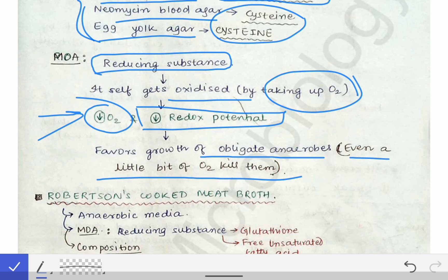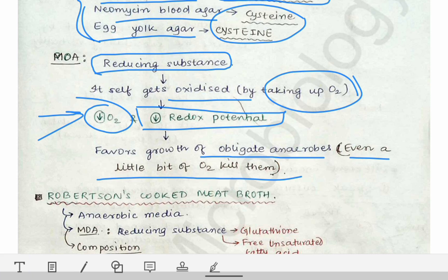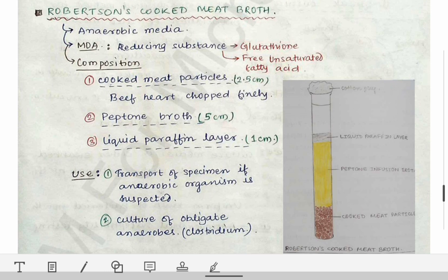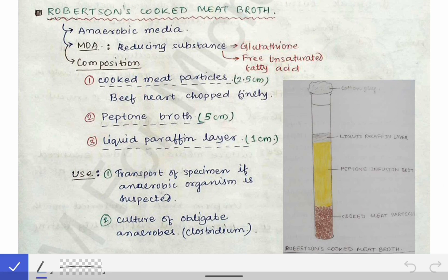Now coming to the Robertson Cooked Meat Broth as a special topic. This may be asked as a short note in university exams or in microbiology viva. In our college, NRS MCH, we had preparation of the Robertson Cooked Meat Broth, and teachers in viva usually point to the cooked meat broth and ask questions from it very frequently. So let's talk about the Robertson Cooked Meat Broth in some detail. It is an anaerobic media, and the mechanism of action has been discussed above.